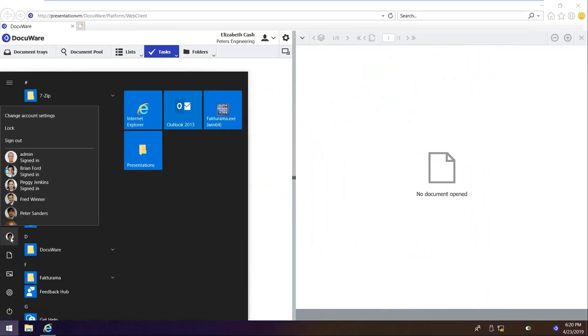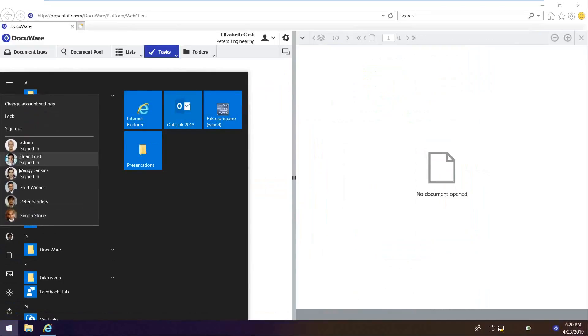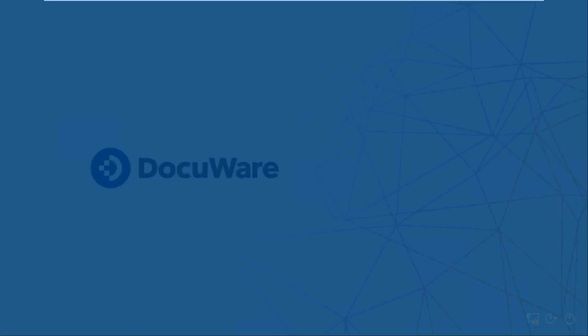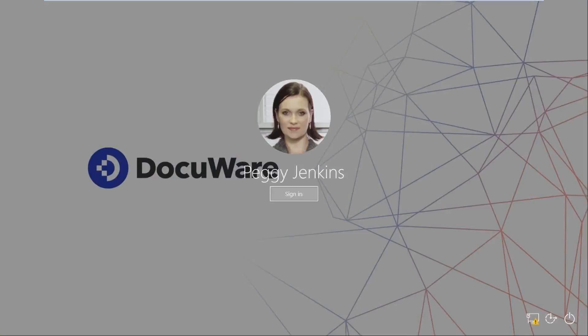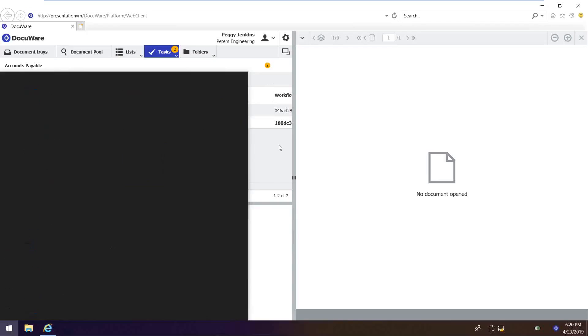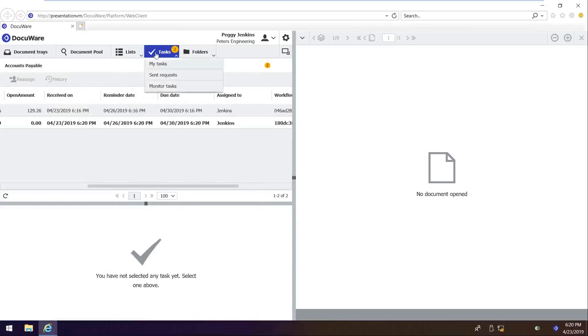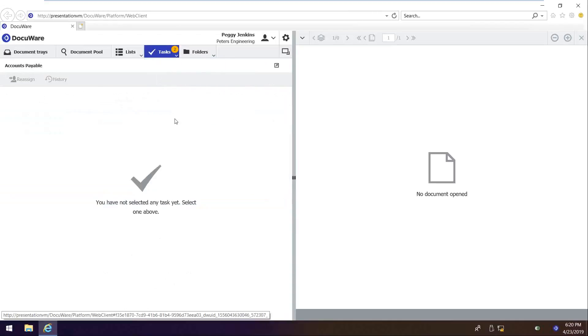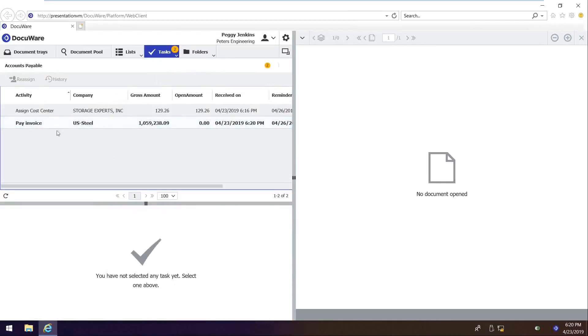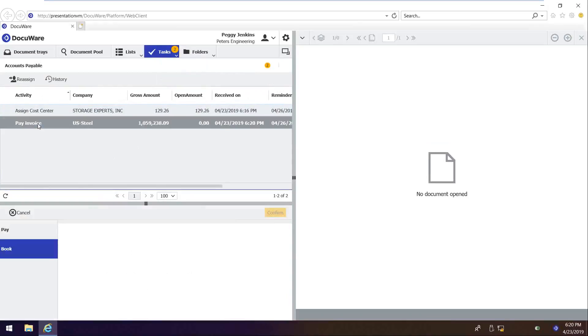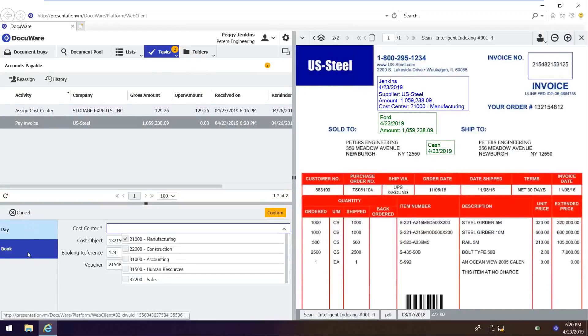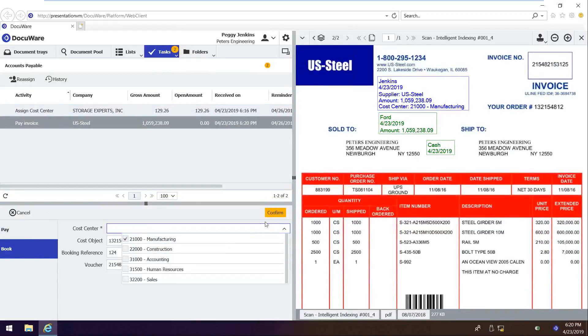And after all the approvals have been received, the documents automatically going to be routed back to Peggy. So if I go back into my tasks, they're both assigned to her, but one now has a step of pay invoice. So when I double click on the pay invoice, here's my options. I'm going to go ahead and book this transaction.